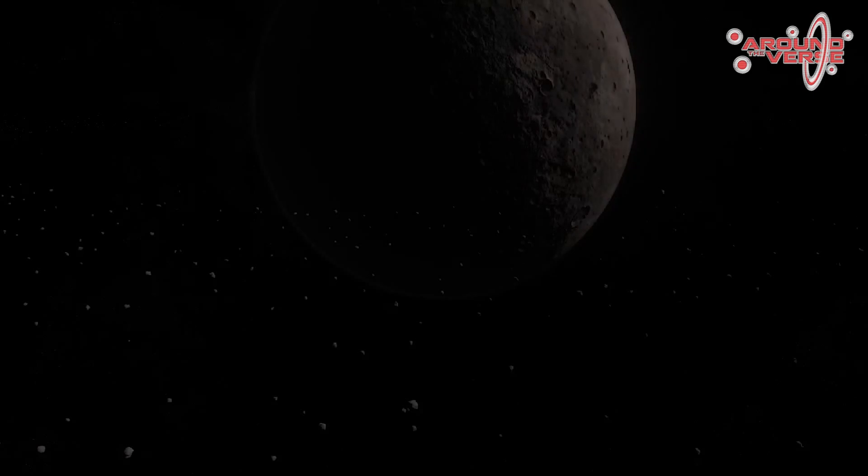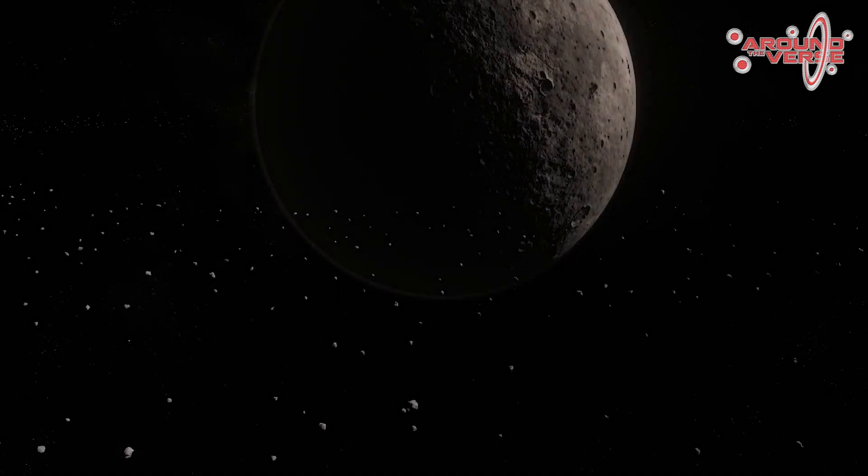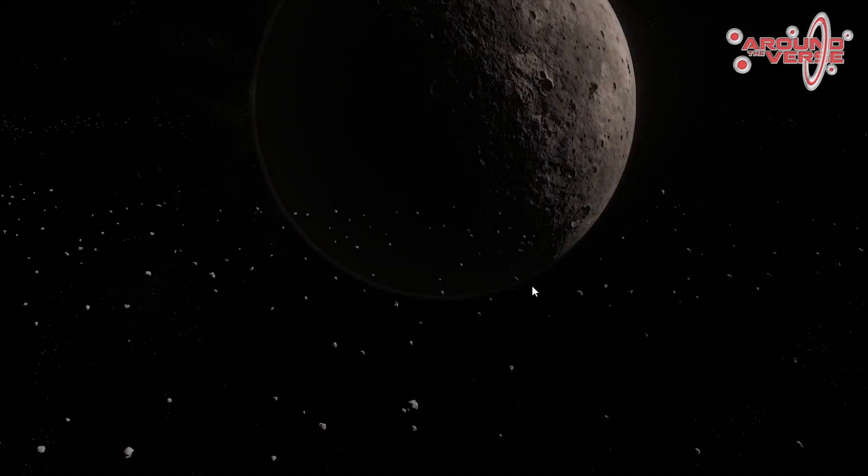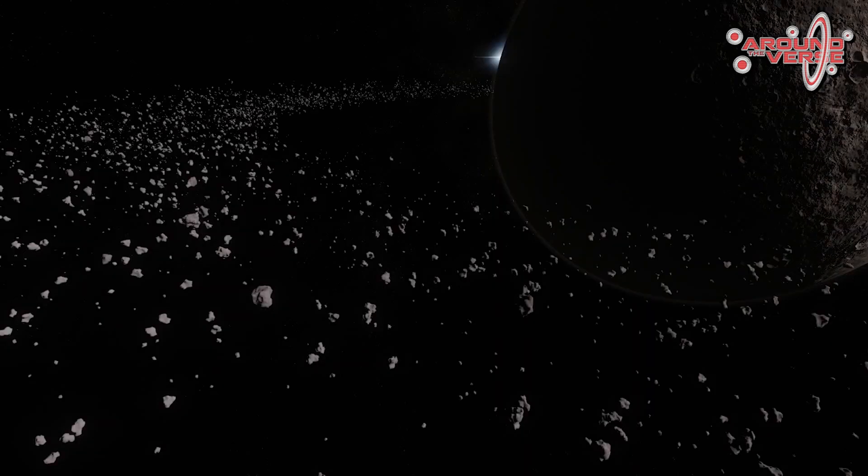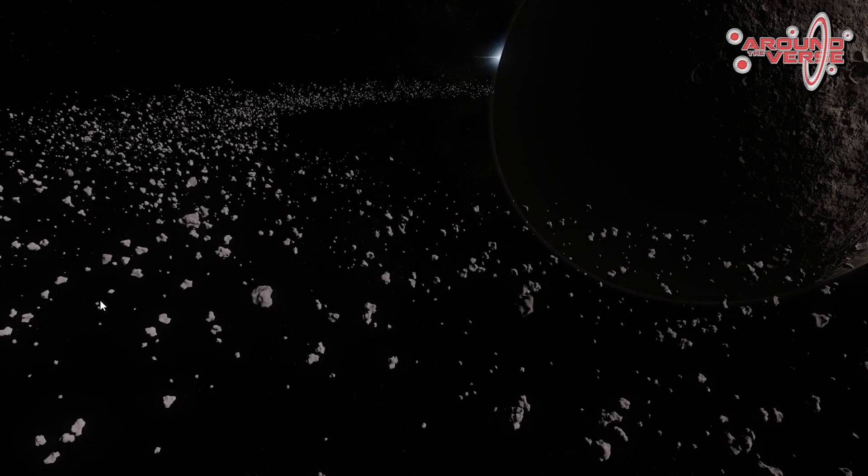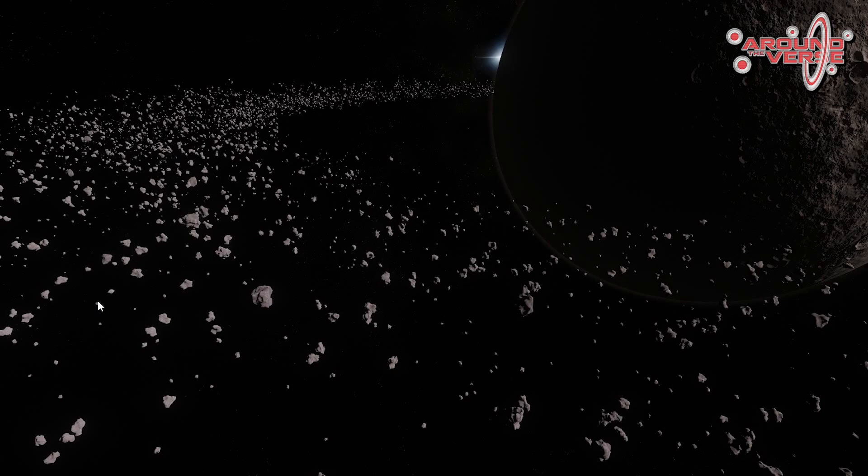So what I want to show you today is how we're going to use the new asteroid tech in practice. First, what I want to do is show you how we used to have to create asteroid fields, because you'll see this new tech just makes it so much easier and look so much better. So this here, as you probably recognize, is Yela. It's the moon with the asteroid ring around it that we put in in our first iteration, 2.0.